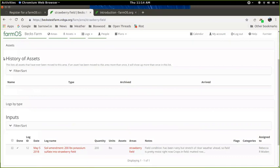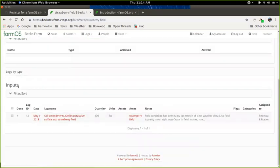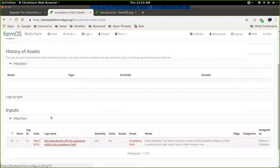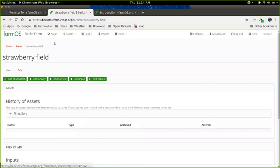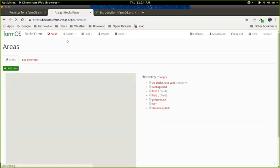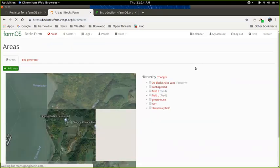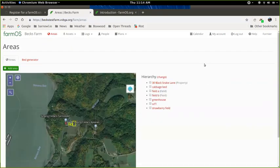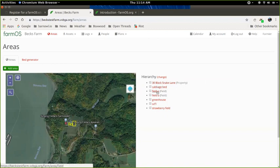If I go up here to the top menu, you'll see this link for areas. This is the main page for managing your areas in FarmOS. Over here on the right, we can see all of the ones that were created via the input logs.